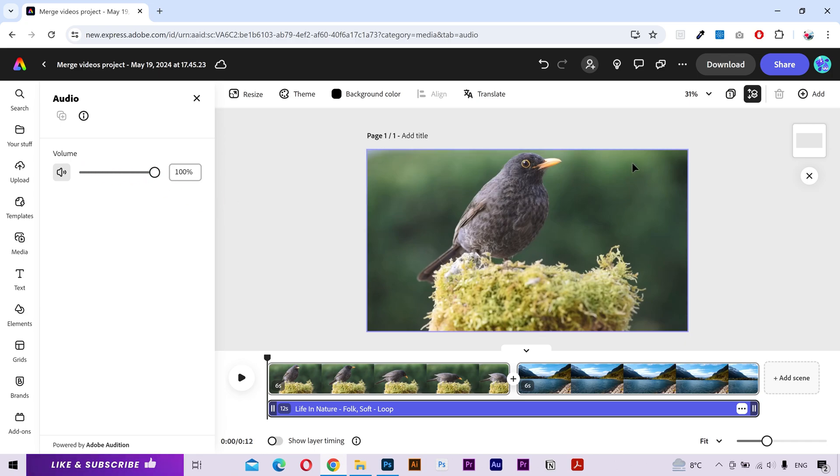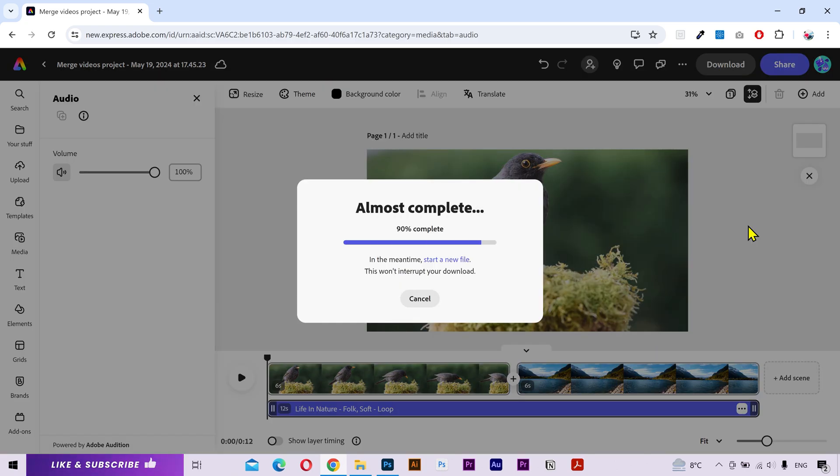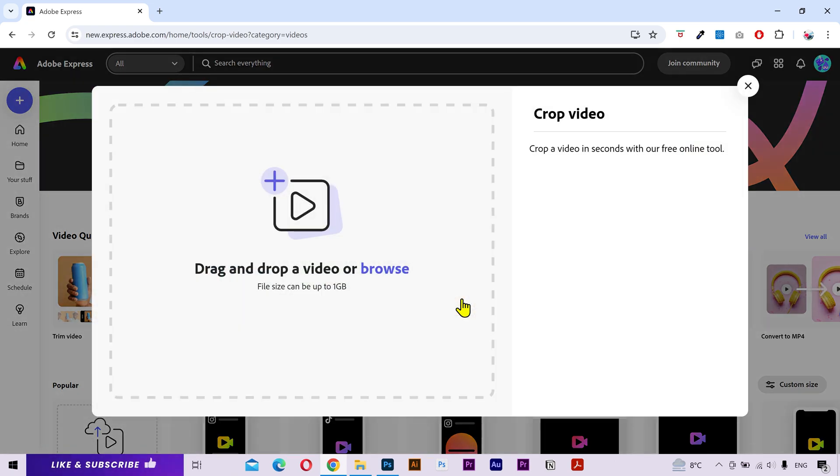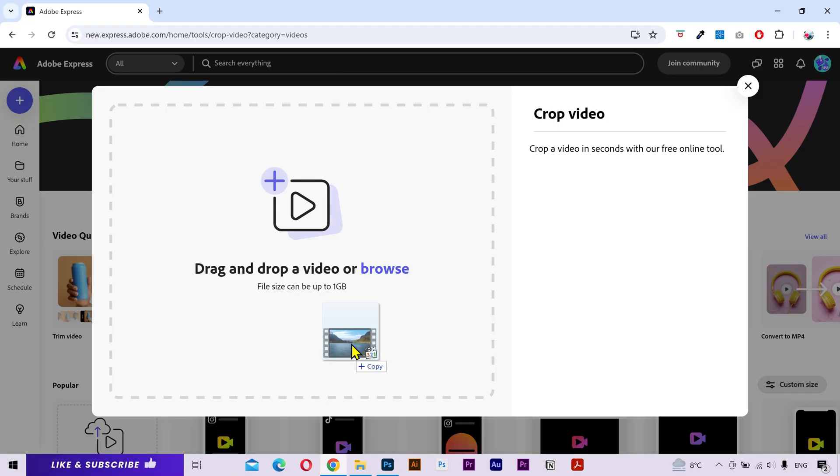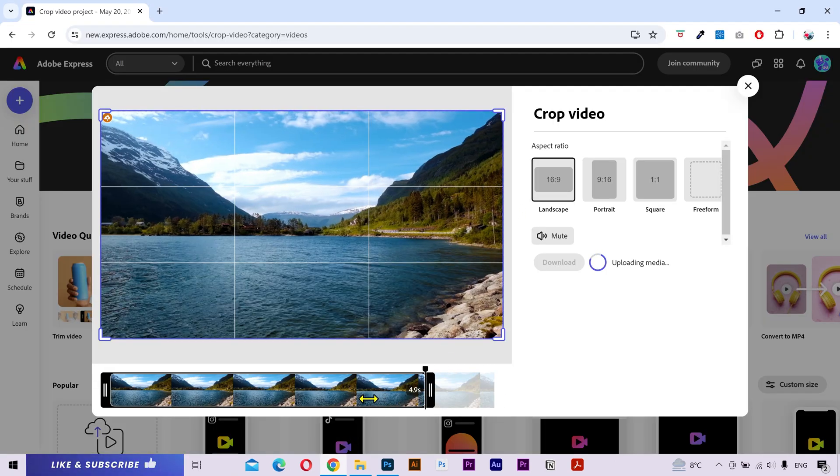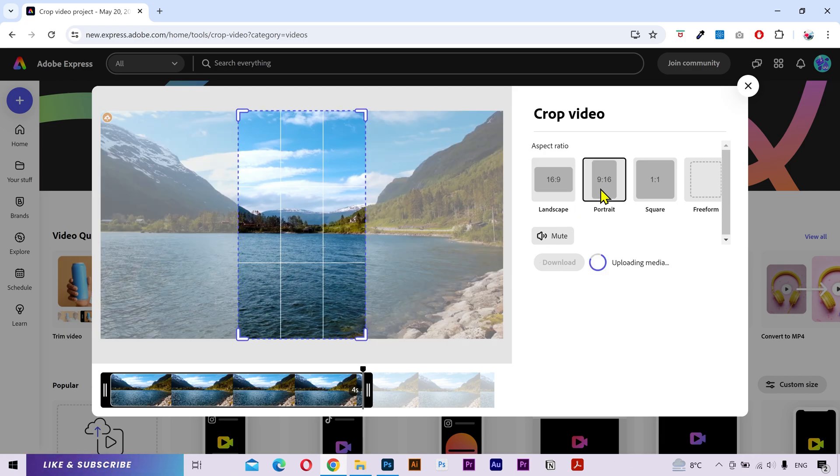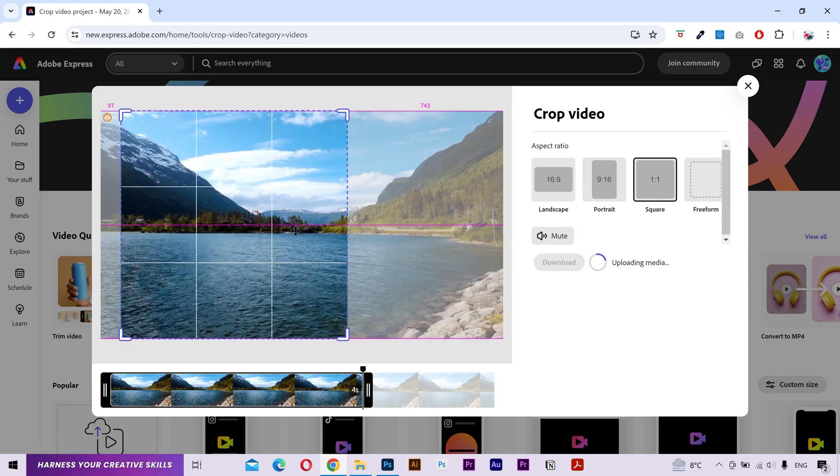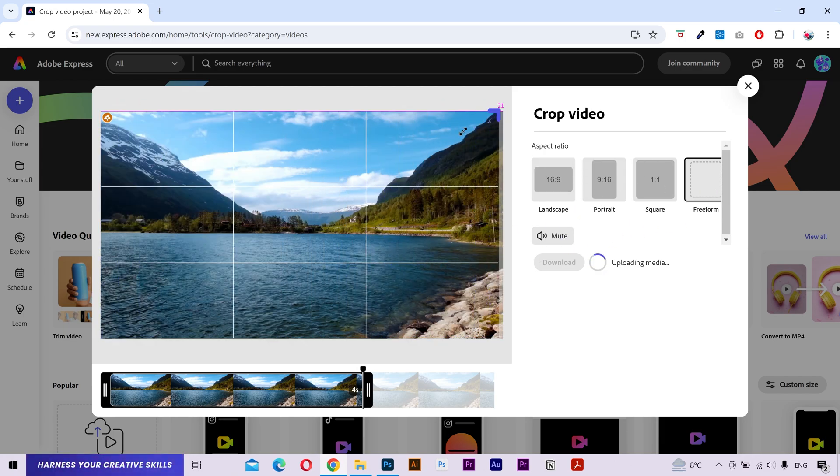Next we have the crop tool. I'm going to drag my video here. You can change the video duration and you can also crop the video to your required size. You can manually crop it as well. After that, click on download.